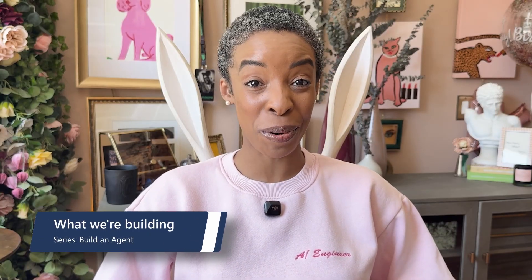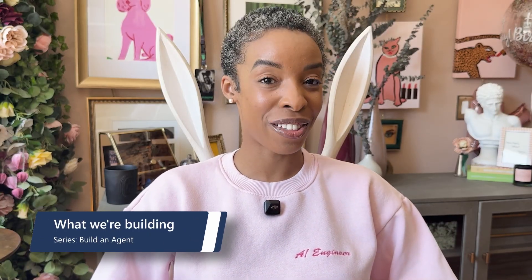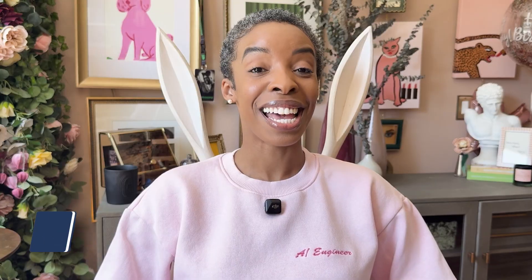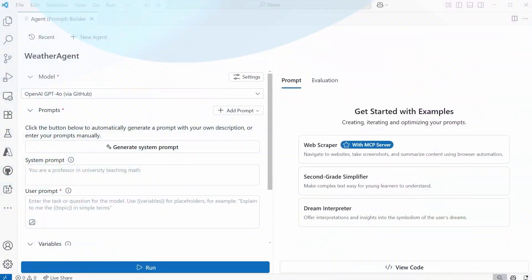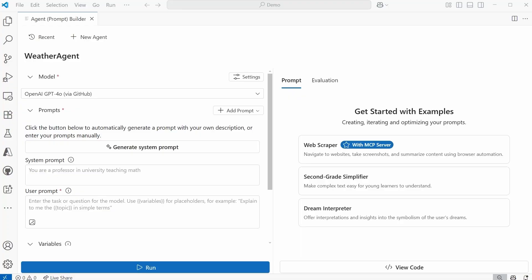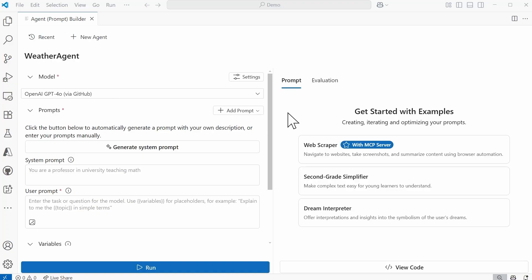So let's bring everything together with an example. We're going to create a weather agent that uses tools to get the forecast. By the way, everything that I'm sharing in this video is available within a template in the AI Toolkit, so you can follow along and learn how to create your own custom server as well. Here in the AI Toolkit, I'm within the Agent Builder. I've created a brand new agent called Weather Agent. I'm using GPT-4.0 as my model, and I'm using that via GitHub Models.